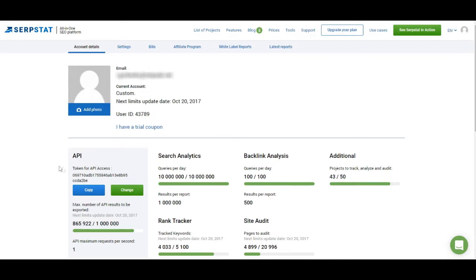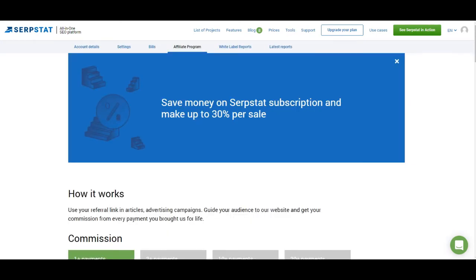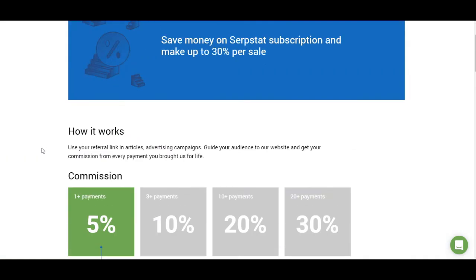You also have your API token here — you can copy it, change it anytime, and see information on how many API requests you can make with your current tariff plan. Here you also have settings like your name and password, information about your bills, and the affiliate program link. This is where you can get your referral link. As a registered user of Serbstat, you can share your referral link with friends, and if they purchase a Serbstat subscription through your link, you will get bonuses. You can use the money you earn to buy a Serbstat subscription or withdraw it.